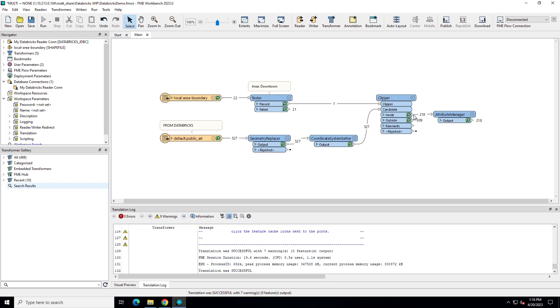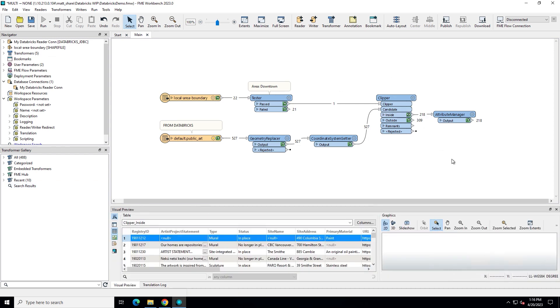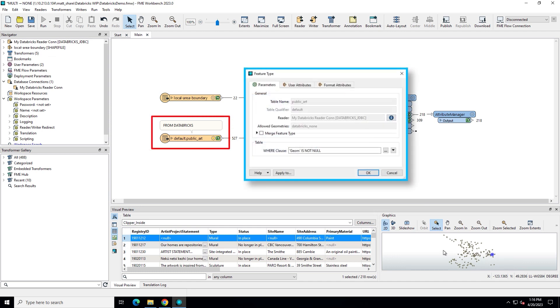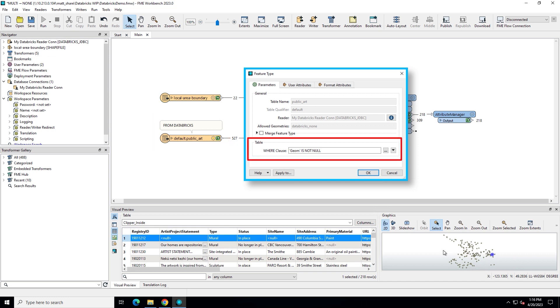Some of the art in our dataset doesn't have location geometry associated. As with most database readers in FME, you can enter an SQL statement to offload processing to Databricks, which can drastically improve your workspace's performance. In this example, I'm telling Databricks to only bring back the records that have geometry.